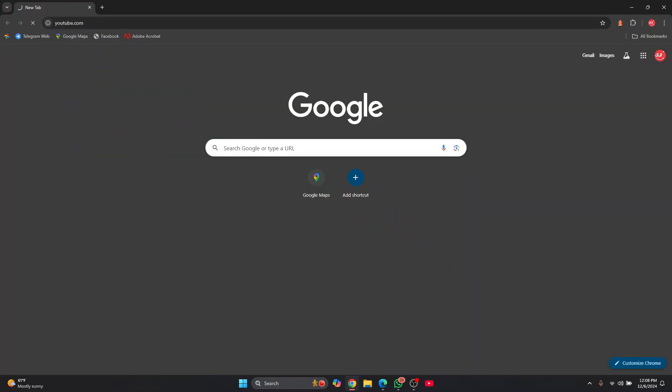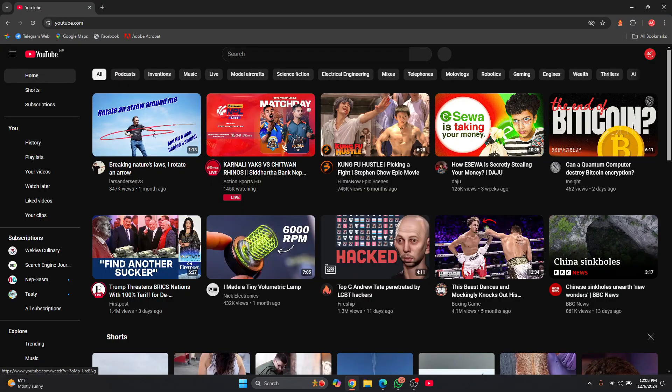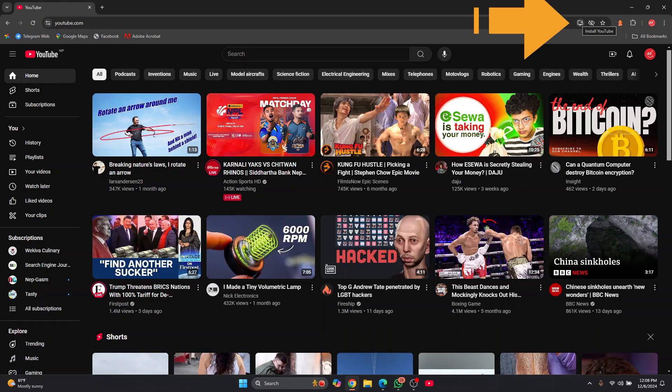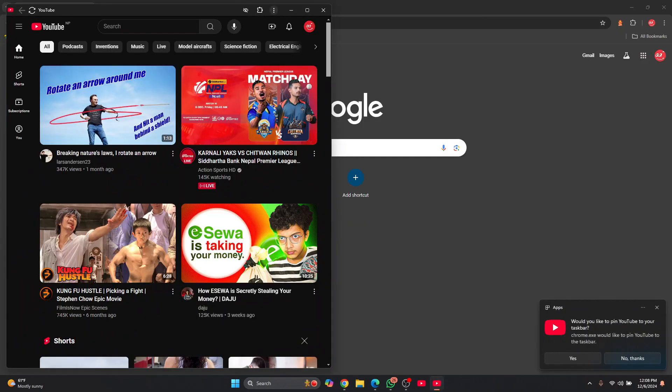Just open YouTube.com and here you will see this option in Chrome. So click on install YouTube and you'll have to do the same thing, but since I already have it installed, now clicking on install will directly open YouTube app.